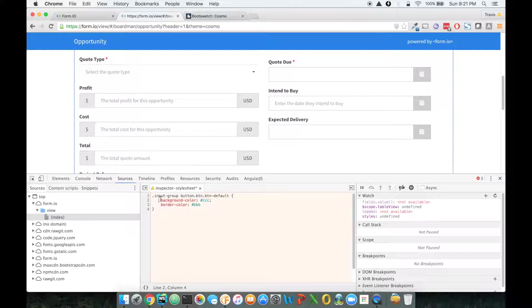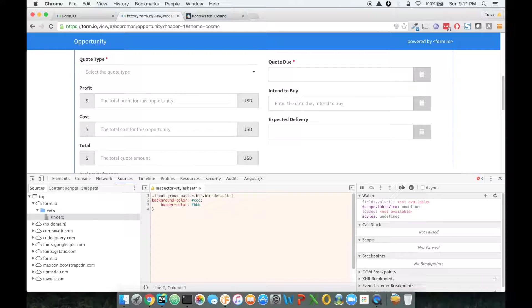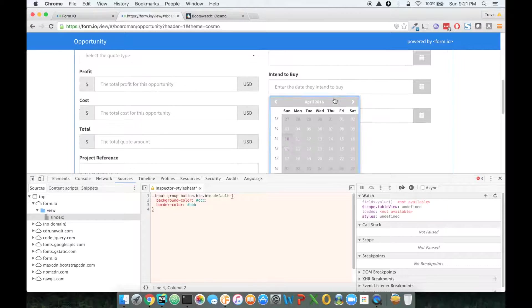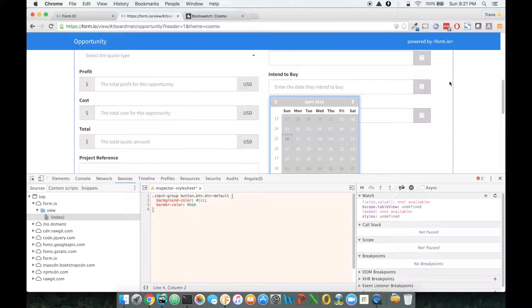So what I can do is go back to my sources and then say input group.